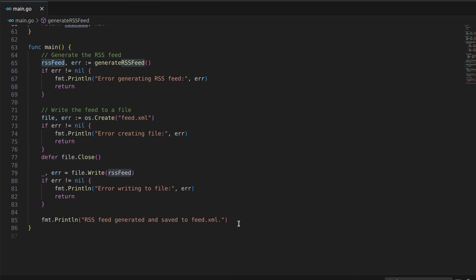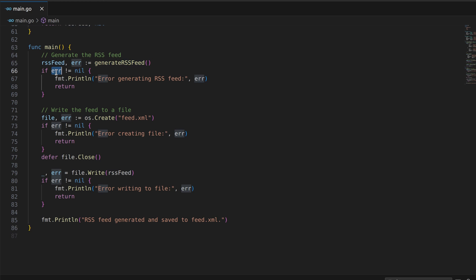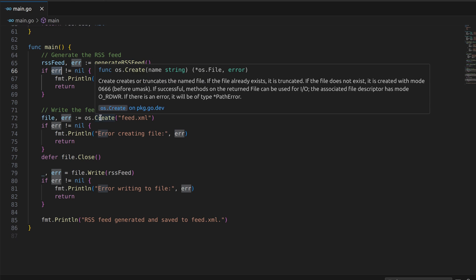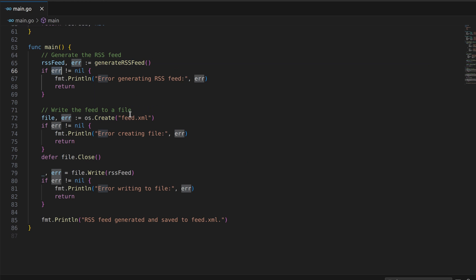Now let's take a look at the main function. It all starts here. We call the generateRSSFeed function to generate our RSS feed data. If there's an error during this process, we handle it gracefully. If everything goes well, we reach this point. The feed is generated and saved as feed.xml. We display a success message to the user.